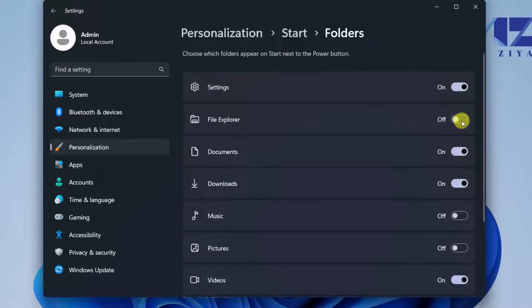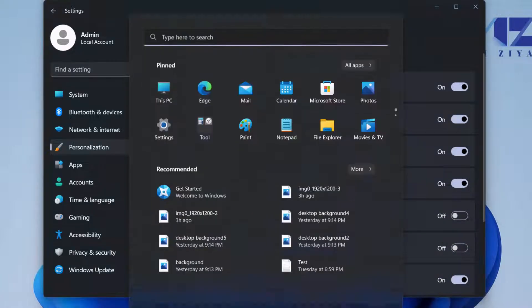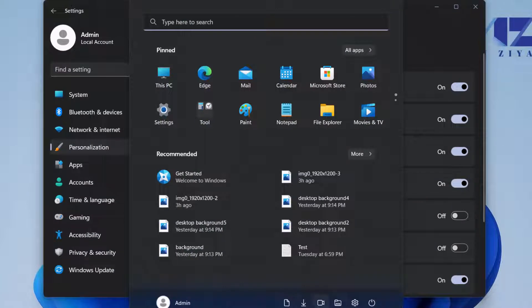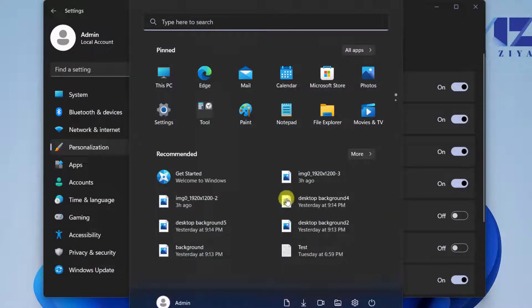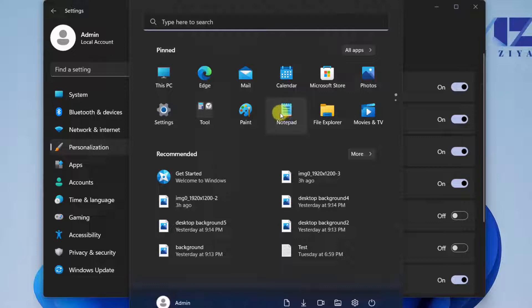I can go ahead and enable the File Explorer, and now we can see that the File Explorer is added to the Start Menu.